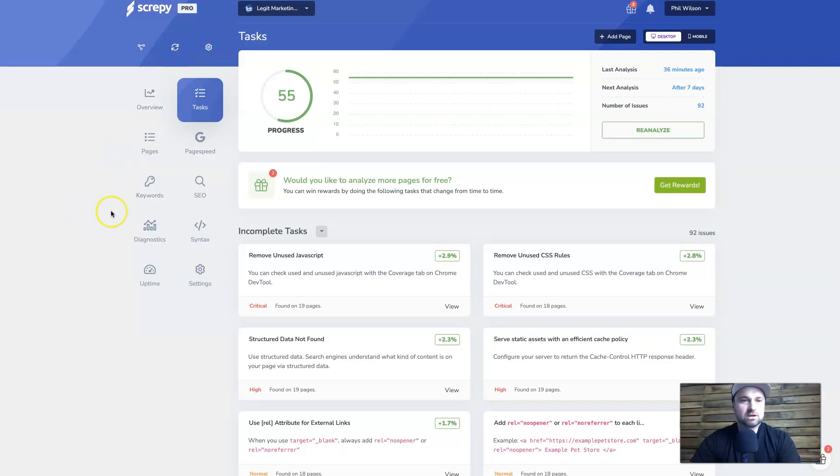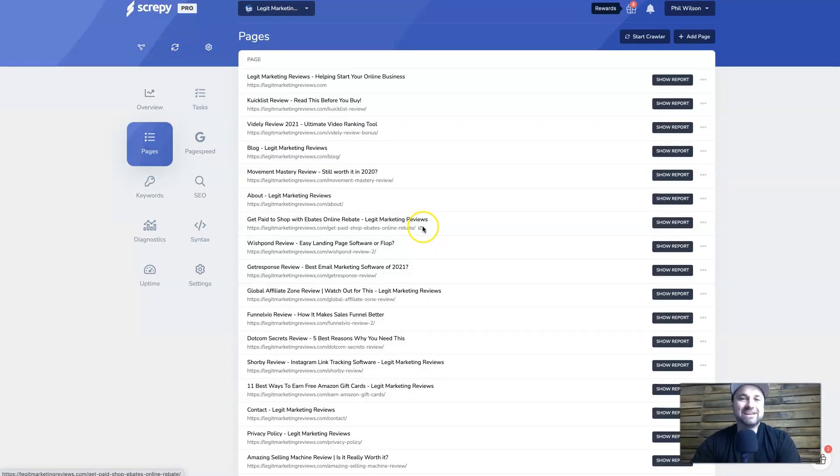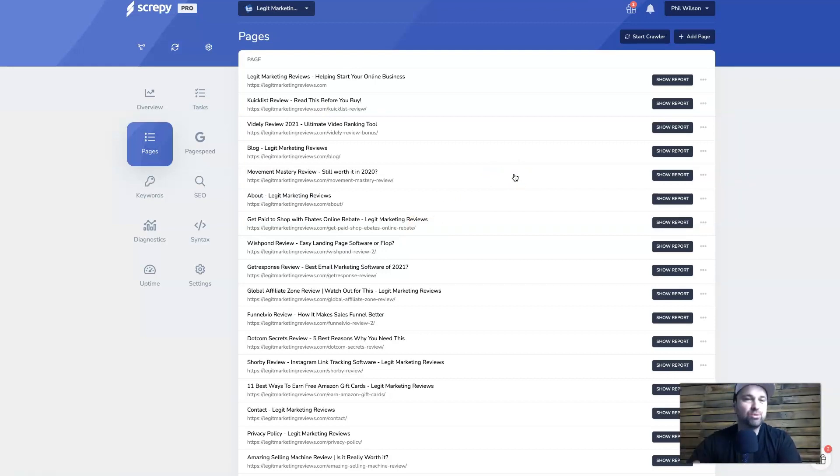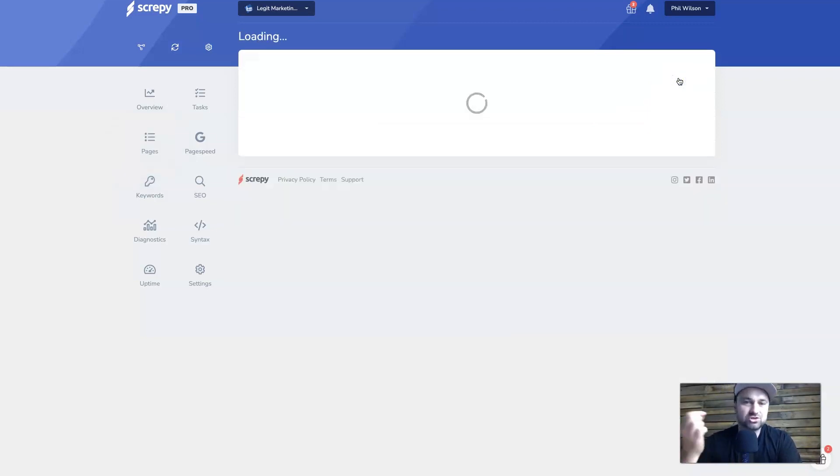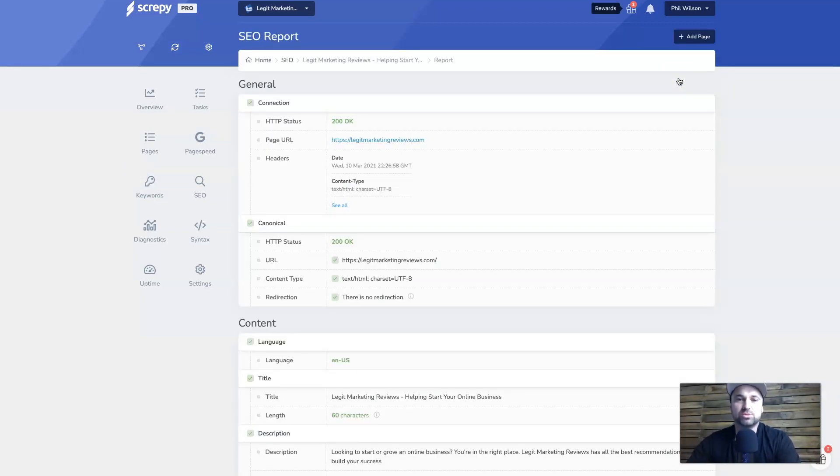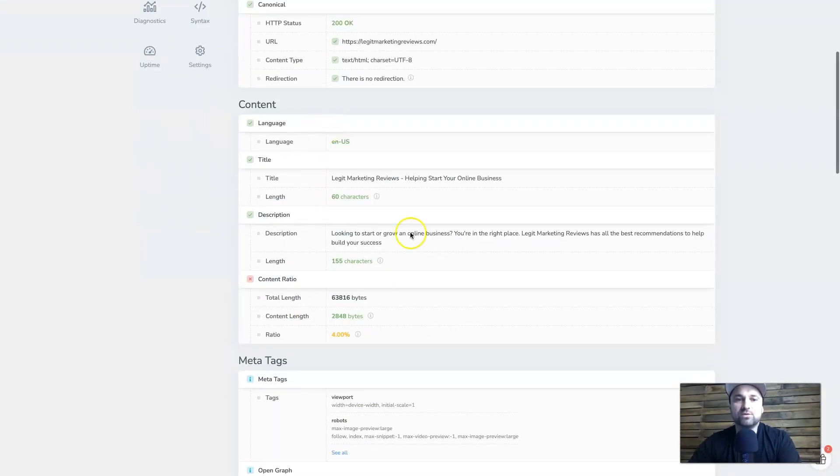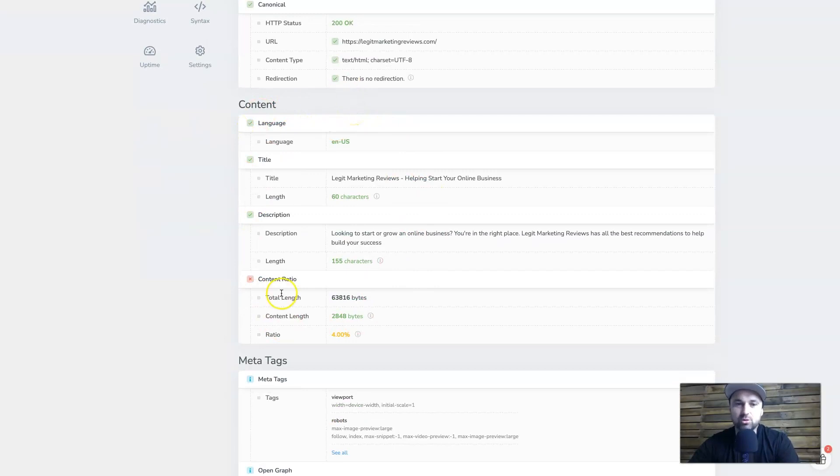So now let's go on to the pages tab. And what you can see in here is actually each of your individual pages, and what Screepy has done is scanned all of them and gives you a report on how each of them are doing. So what I'm going to do is just show you the home page report to give you an idea of the content that sort of comes out. Basically we have a general connection, make sure everything's fine. We've also got a little bit about the content inside of your page.